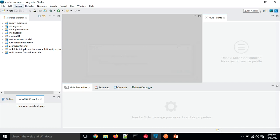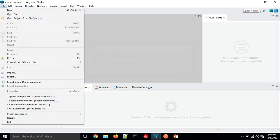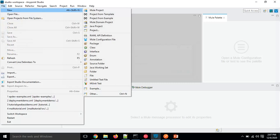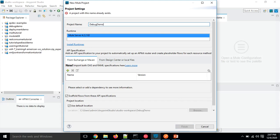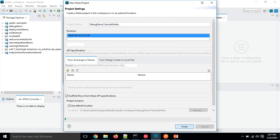I have already opened Anypoint Studio and I'm going to create a new project. I will click on File, choose New, and click on Mule Project. Here we need to give a name to the project — let's name it 'debug demo tutorials' — and just click on the Finish button.